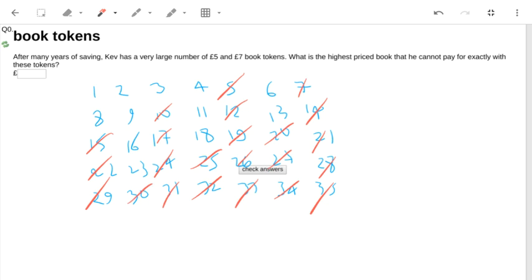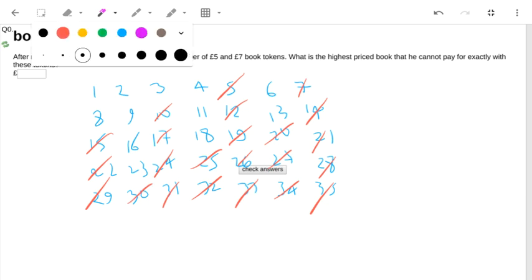And now it's possible to see that the largest number that I cannot make is 23. Now that can also be calculated using this mysterious formula.